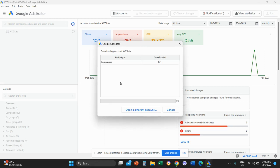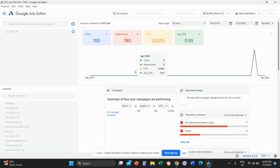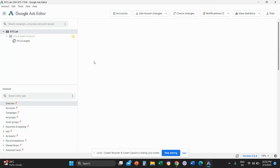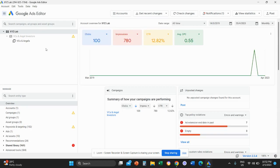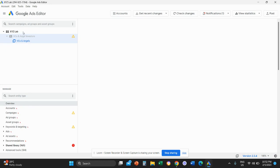because you want to work on the latest version of your account. You want to basically sync all the changes in your Google Ads editor. Once the sync is done and completed,